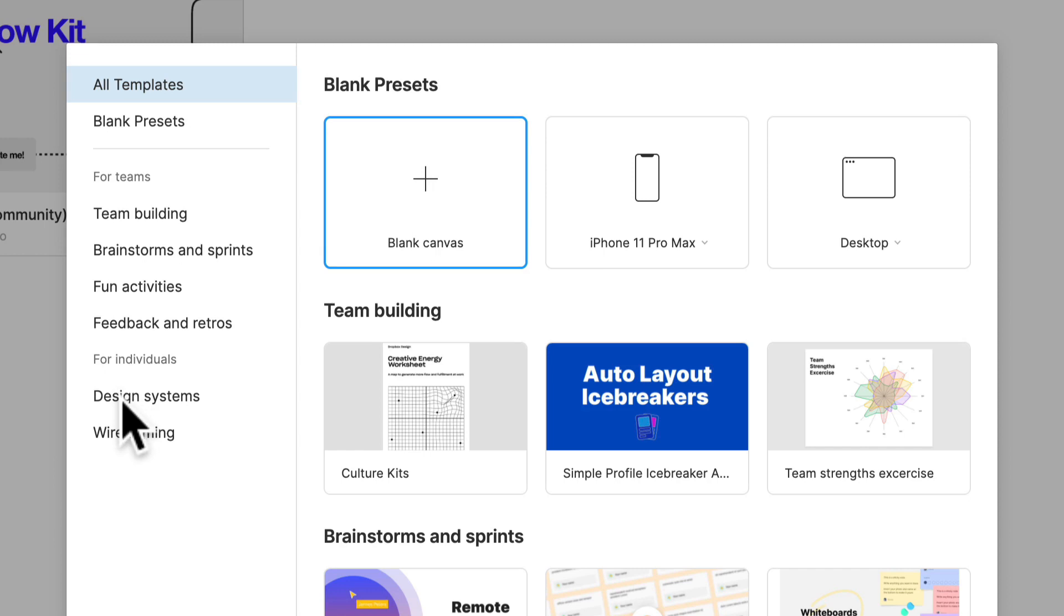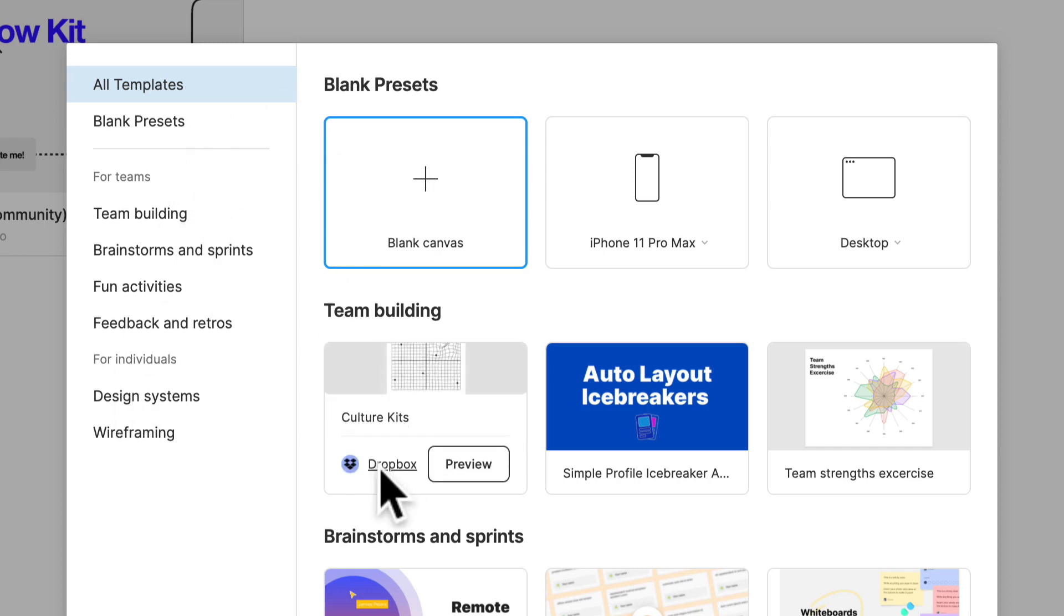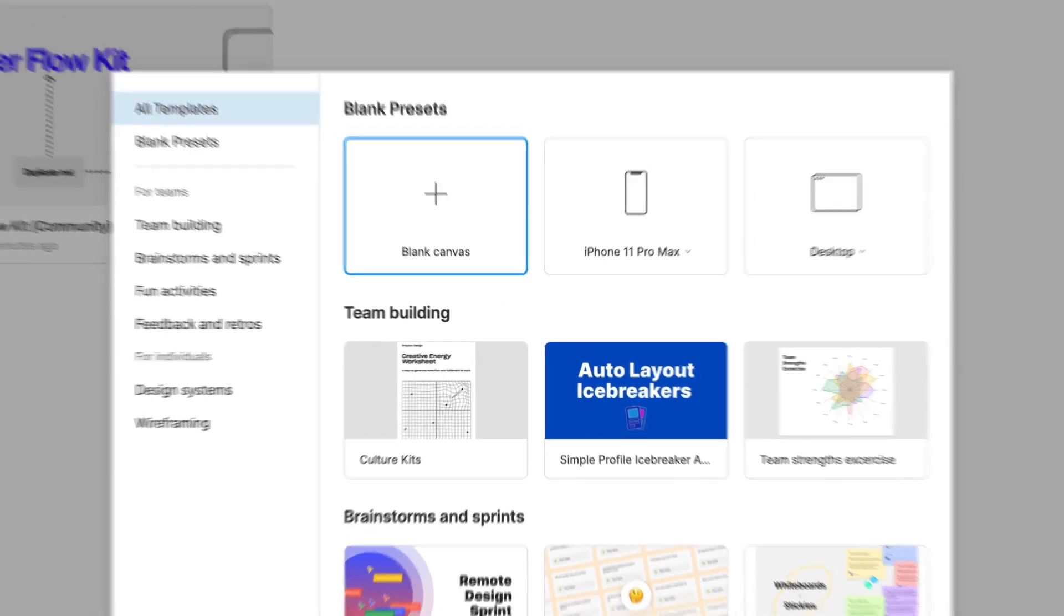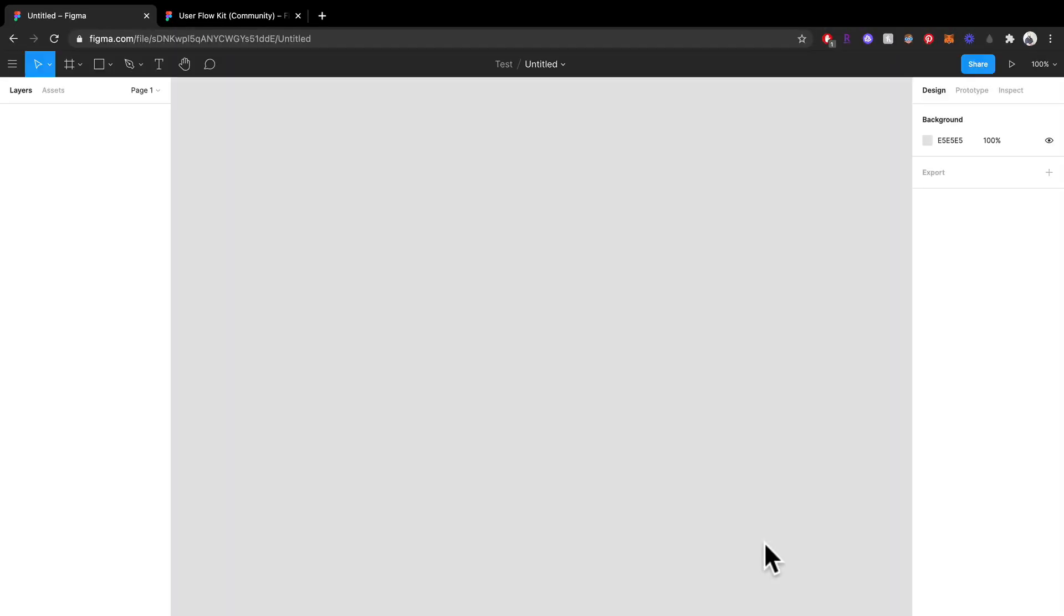You have different templates that you can use here which are really great if you need them, but let's just create a quick one. Now let's go over what we have here. So this is what your blank canvas looks like.